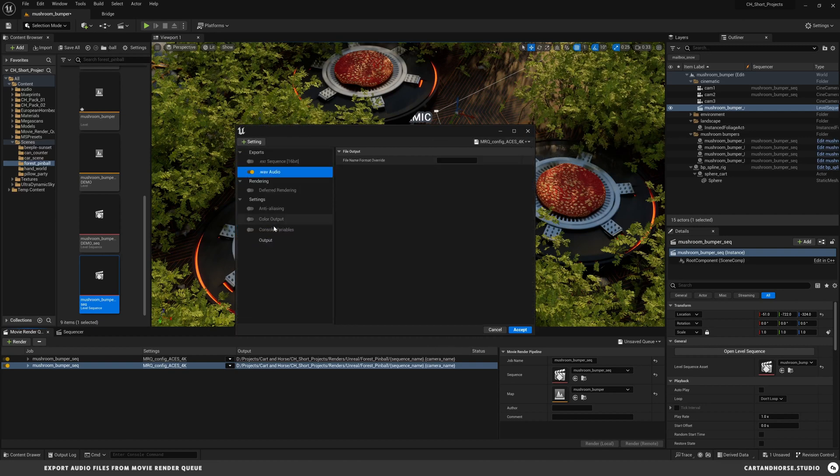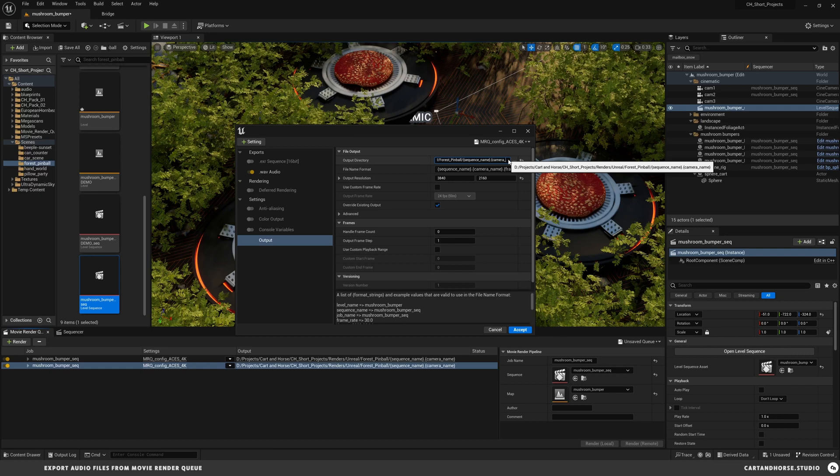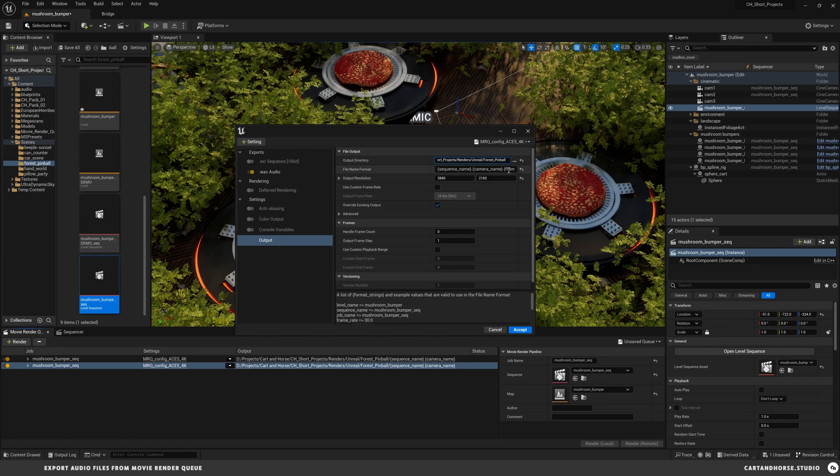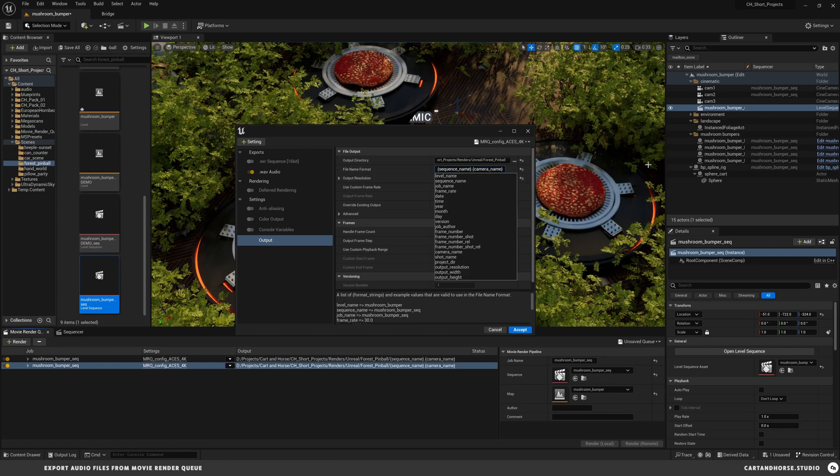What I'm going to do is go up to settings and have WAV audio. Then in my outputs, the other thing I want to make sure to do is I like to put this just a folder above. So take off my naming tokens that I've got for the folder, and I'm also going to drop the frame number as well.